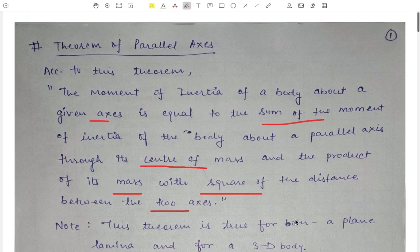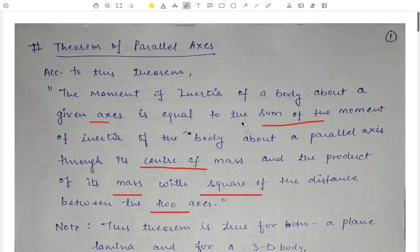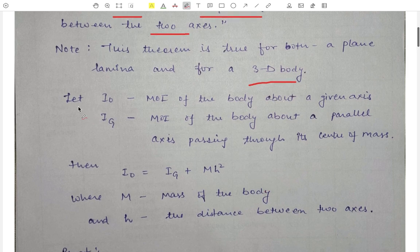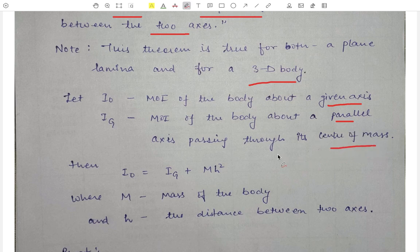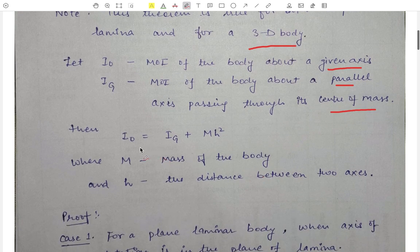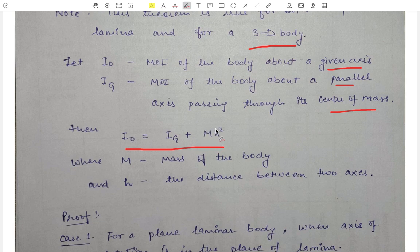According to the theorem of parallel axis, if Io is the moment of inertia of the body about a given axis — the moment of inertia which we have to find out — and Ig is the moment of inertia about a parallel axis passing through its center of mass, then this theorem says that Io = Ig + mh², where m is the mass of the body and h is the distance between the two axes.